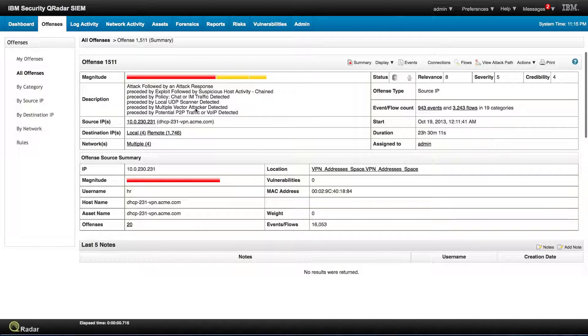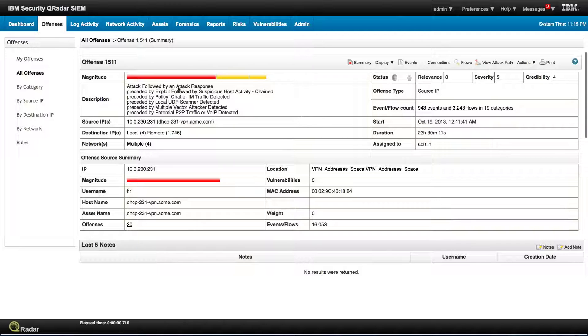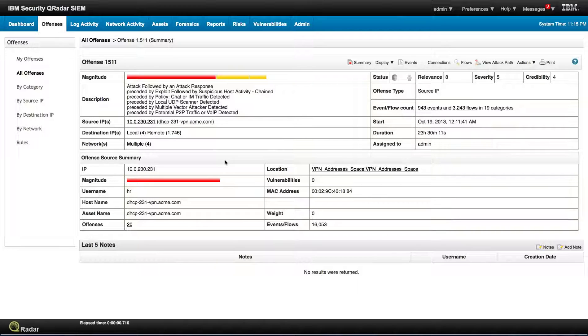Multiple vector attacks, local scanner detected, chat traffic. This is chained with an attack followed by an attack response. How can QRadar figure all this out?